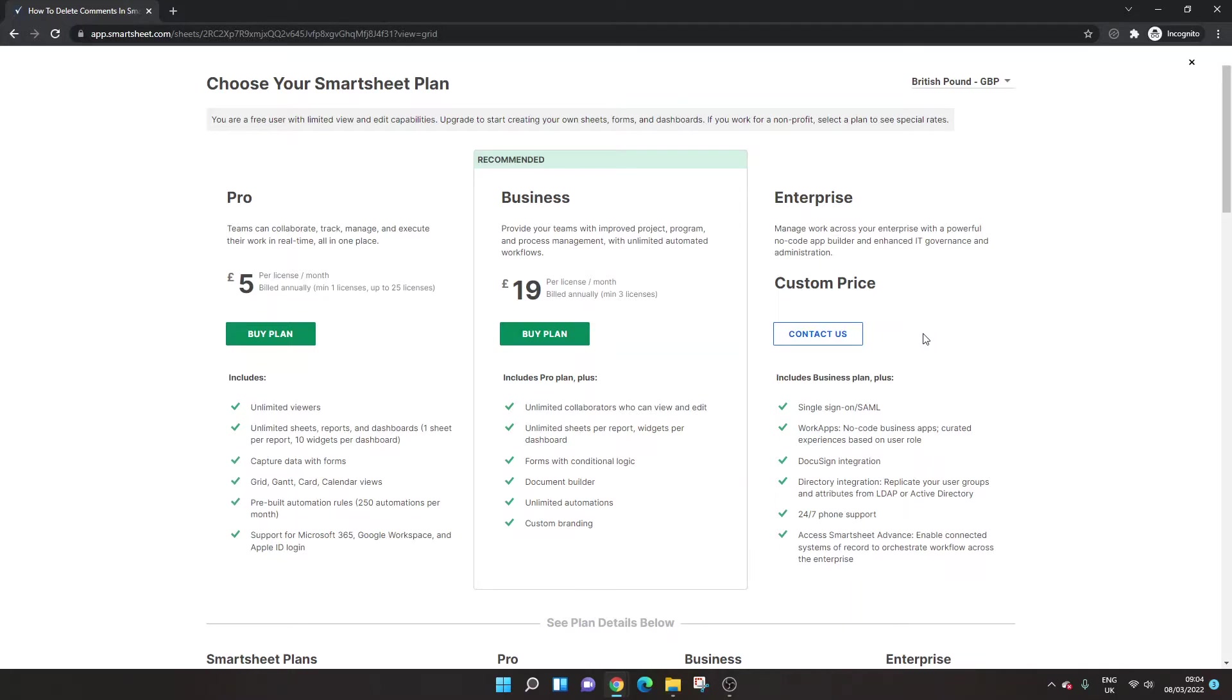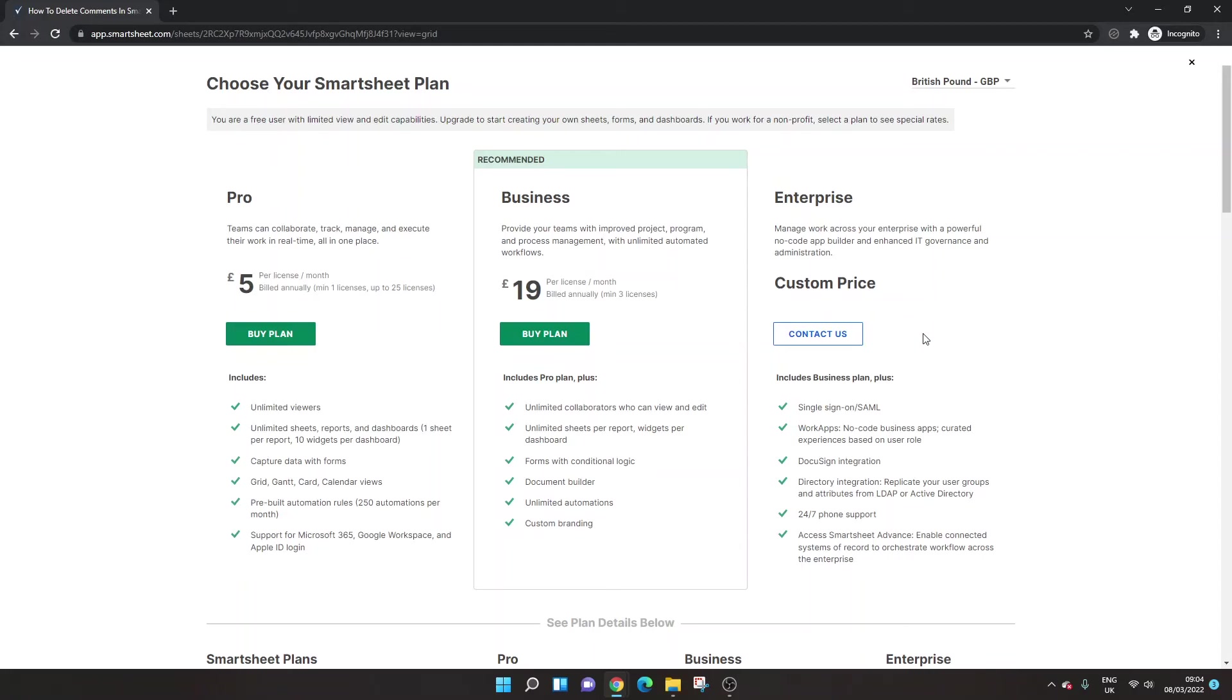So that's really what you can do in Smartsheet without a license. It's obviously quite limited. And for the most part, you're probably going to need to upgrade. But I hope this video is useful. If it was, please do hit the like button. That tells me I should continue making videos like this and do consider heading over to my channel and looking at my other Smartsheet training videos and do consider subscribing while you're there. So with that said, I hope you have an excellent day.